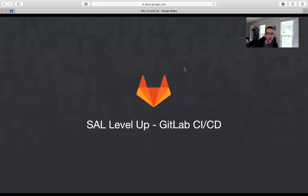Hi, I'm Steve Terhar and this SAL Level Up video is about GitLab CI/CD. Continuous integration is one of the things that GitLab does best. Today I'm going to talk about continuous integration as well as continuous delivery and deployment. Then we'll talk a little about how we do CI/CD at GitLab and finally how CI/CD can help us sell GitLab.